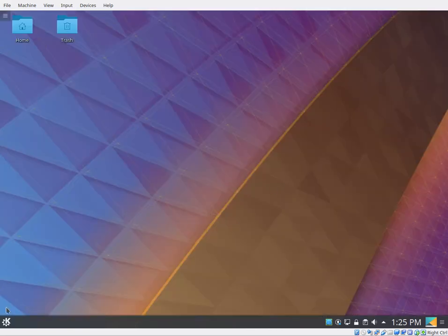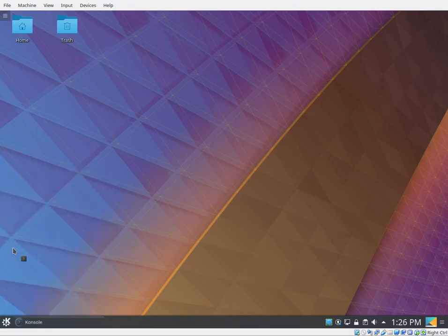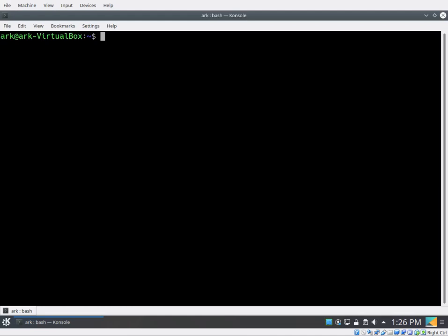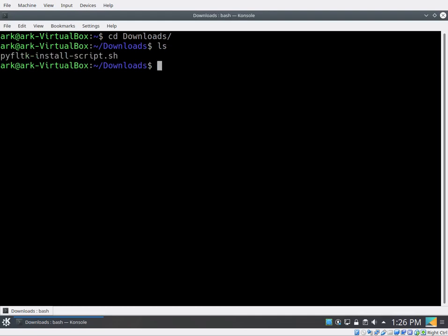Now we can open up a terminal. And let's go see if that file exists. So let's go to our downloads and go ls. And there it is.